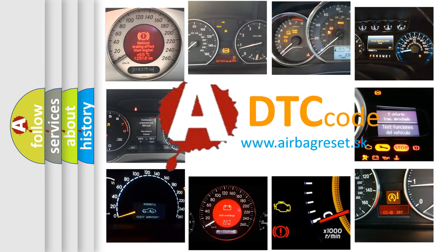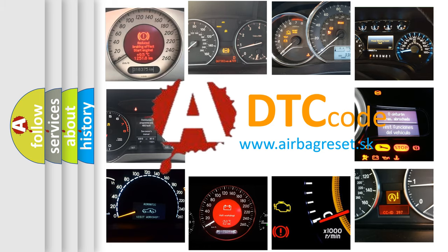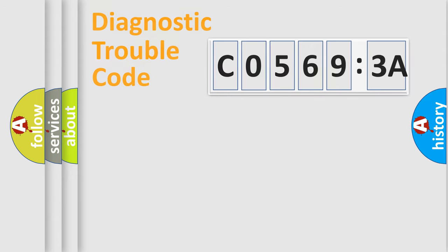What does C05693A mean, or how to correct this fault? Today we will find answers to these questions together.